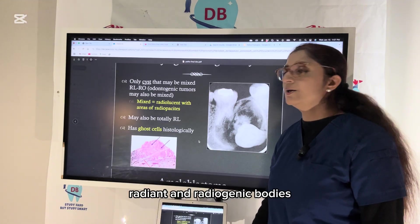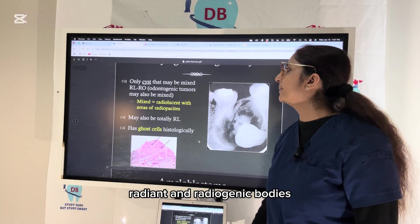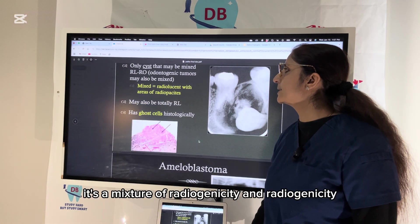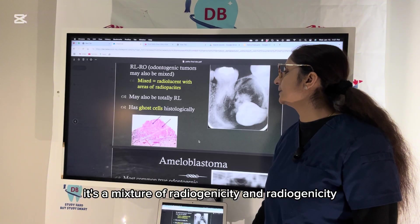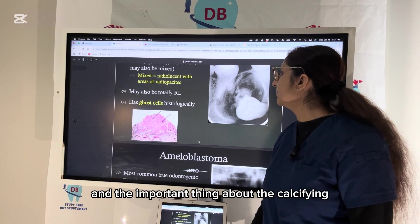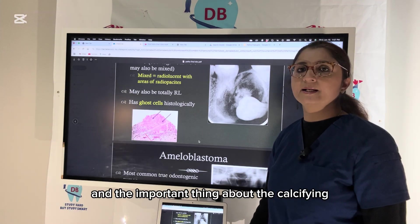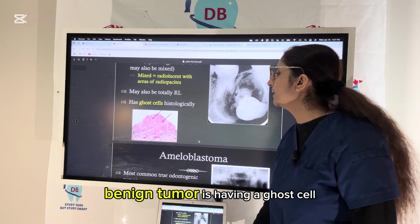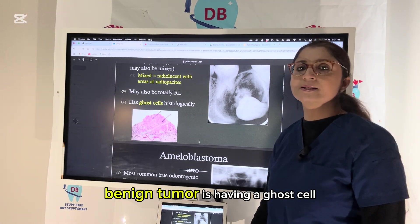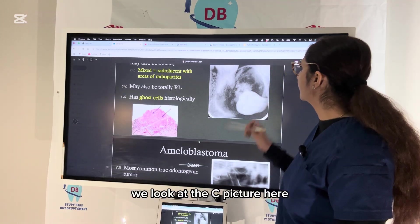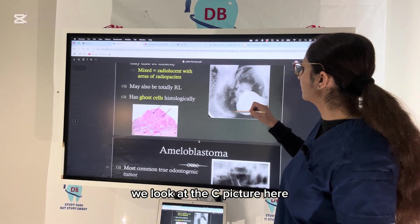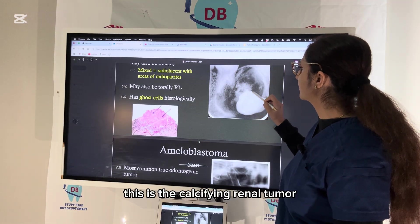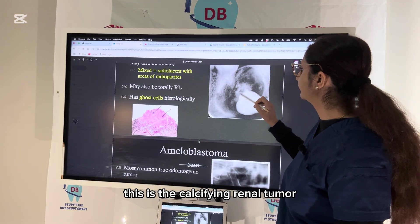The calcifying odontogenic cyst is the only cyst that may show a mixed radiolucent and radiopaque pattern. Histologically, the important feature of the calcifying odontogenic tumor is the presence of ghost cells. In the picture, you can see the mixed pattern.